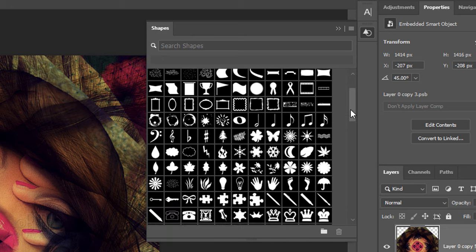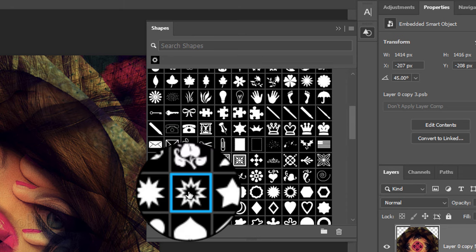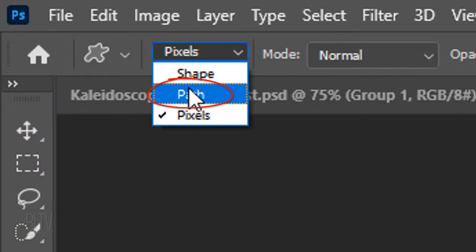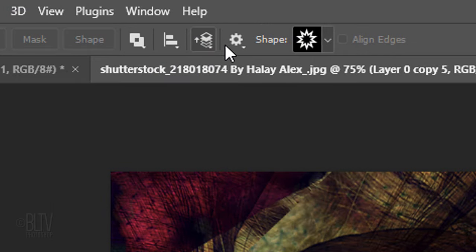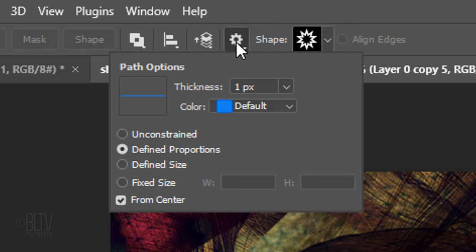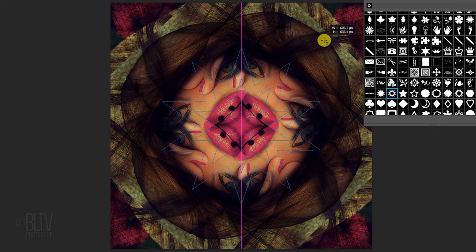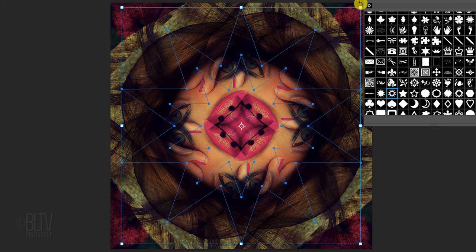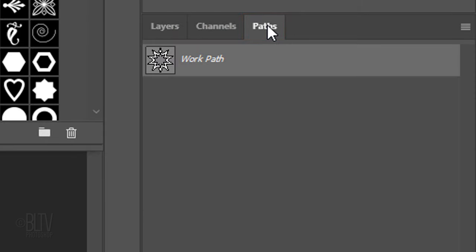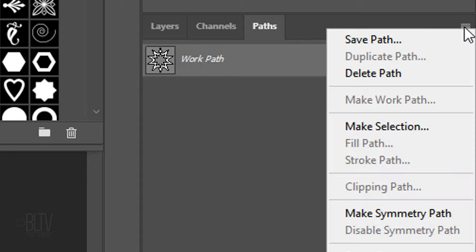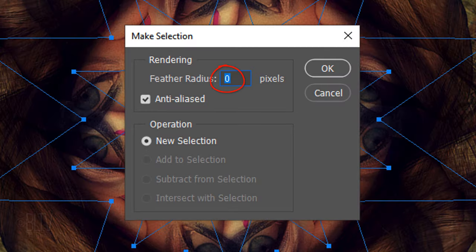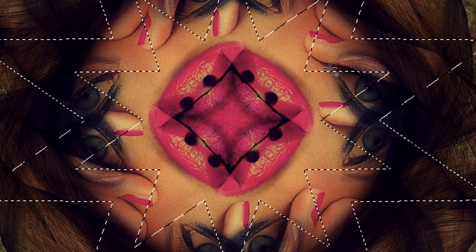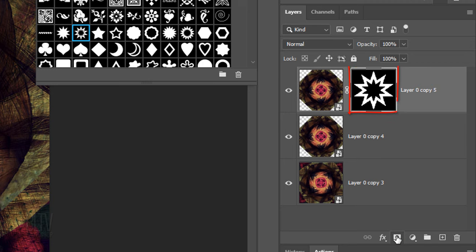Pick a symmetrical shape you like and make the shape into a path. Click the gear icon next to the thumbnail and tick Define Proportions and From Center. Go to the center and drag out the path. Open the Paths panel. If you don't see it, go to Window and Paths. Click the icon at the right and click Make Selection. Keep the Feather Radius 0 pixels and click OK. Open back the Layers panel and click the Layer Mask icon to make a layer mask of the selection next to the top layer.